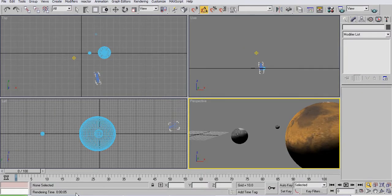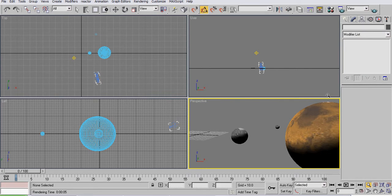Hello, viewer. In this tutorial, I will teach you how to do field depth and how to background.